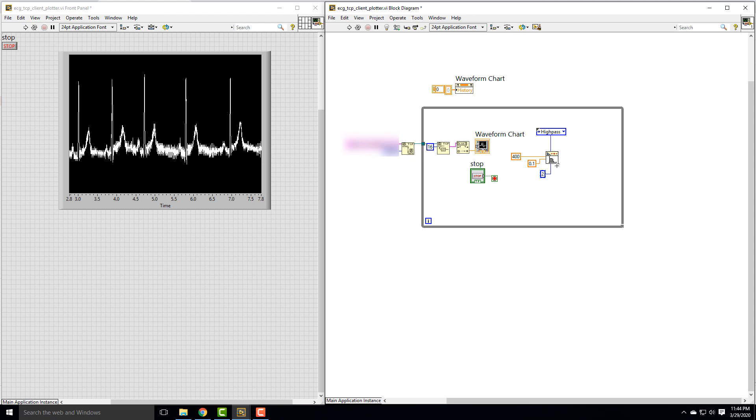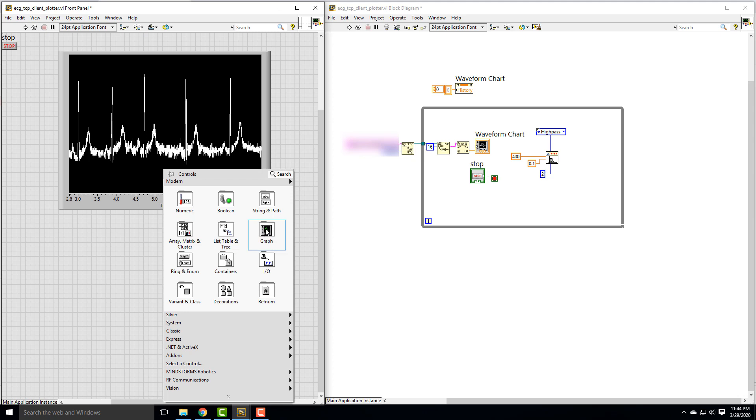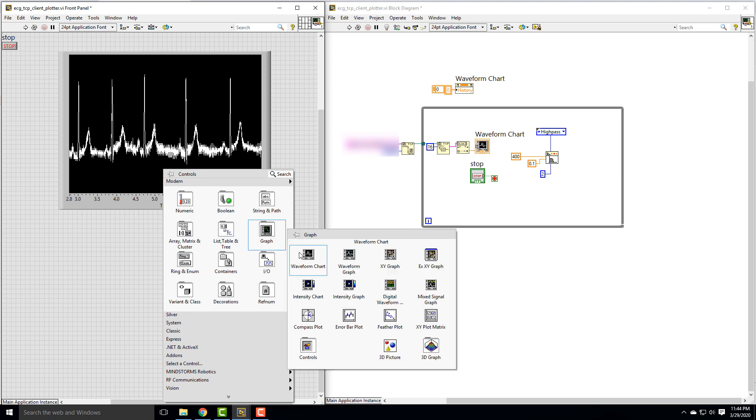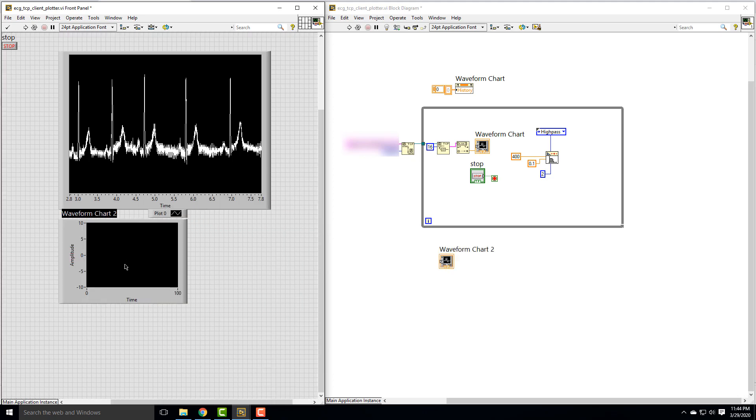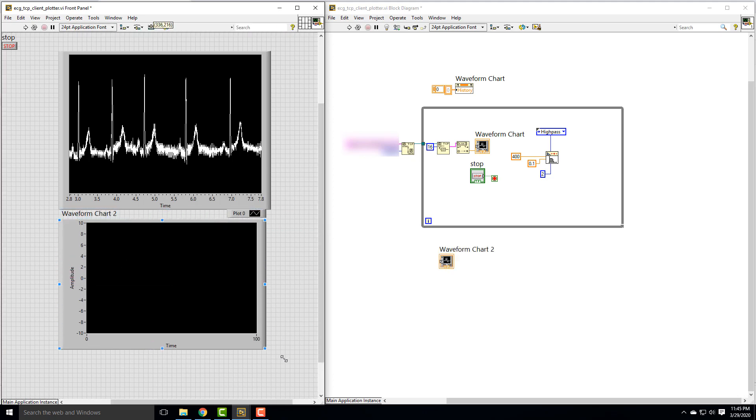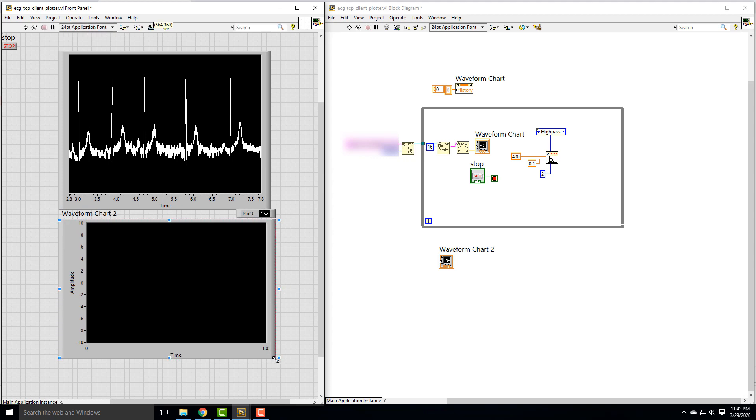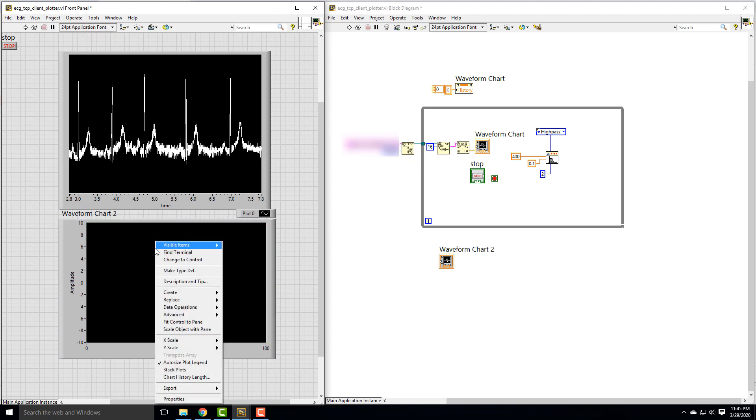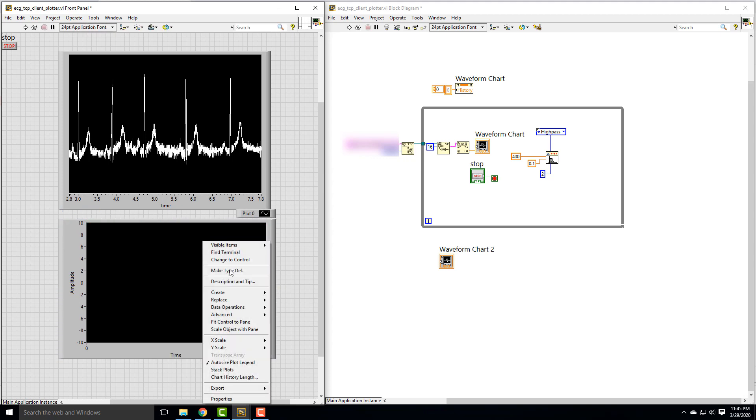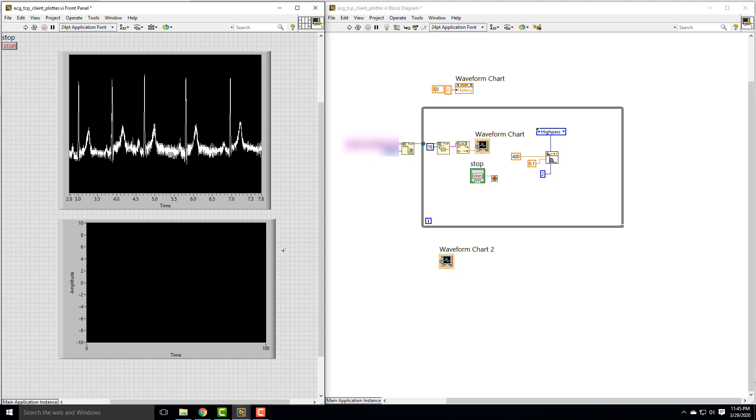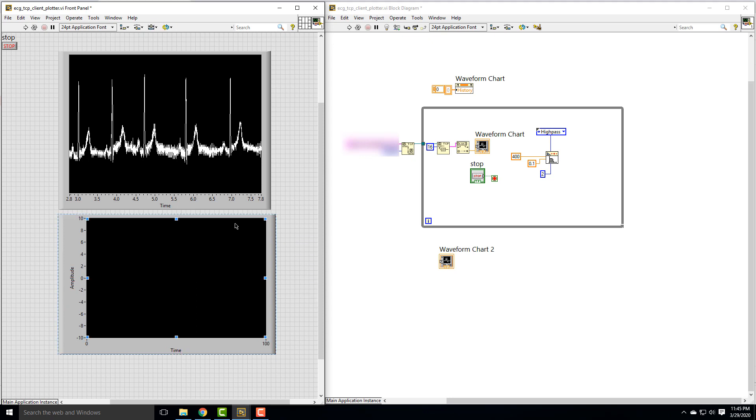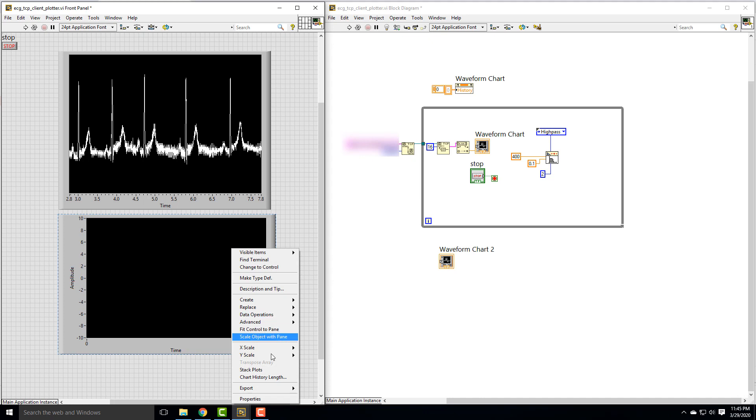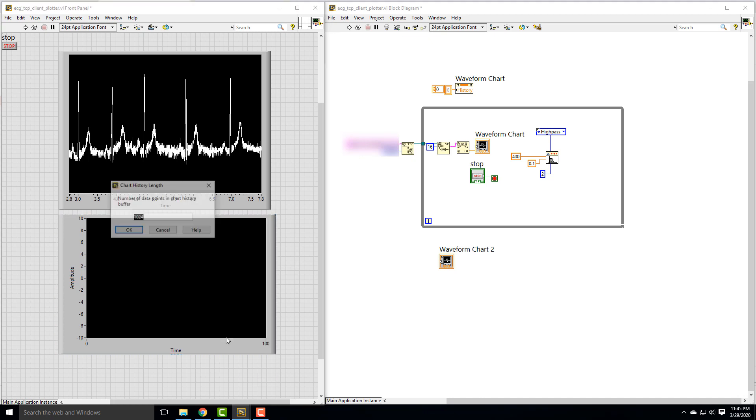The only other thing we need to do is display our filtered data. So we can compare filtered versus unfiltered, I'm going to create another waveform chart. I'll stretch this out. Again, we go through all the stuff to make this look good. I'll do this quickly because you can get all that from the previous video. Make sure we have the same number of points, 2000.